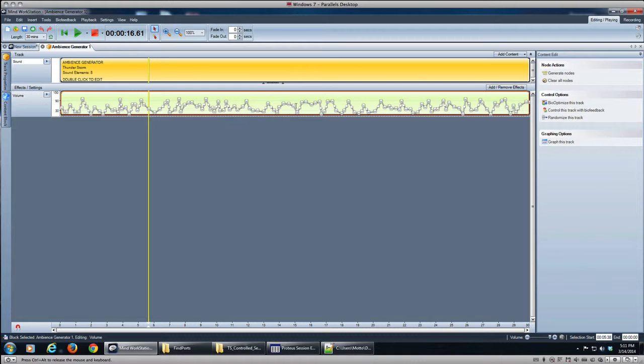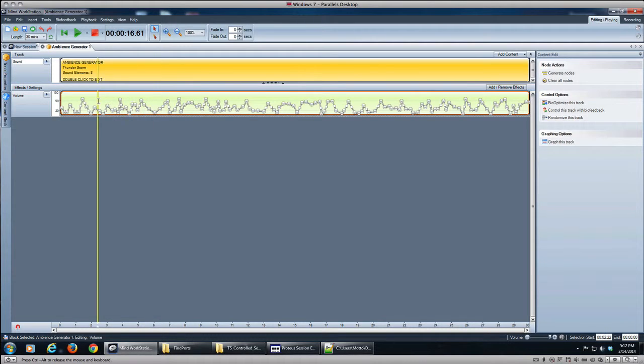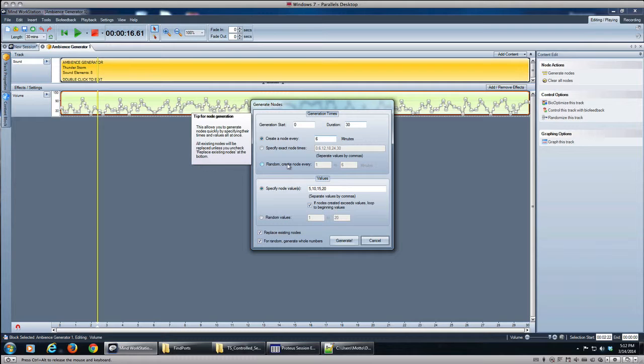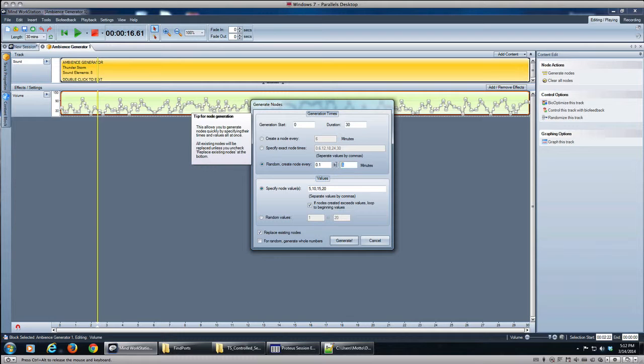So we want this to be a lot more spiky than it is. So a quick way to do that is to go into the generate nodes again, and we want to create a node every 0.1 again with—we want a lot of nodes—to 0.2.